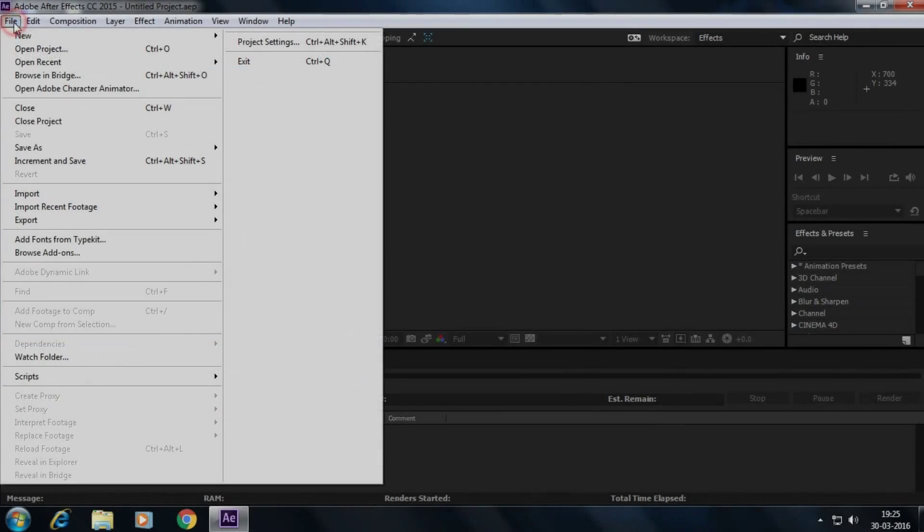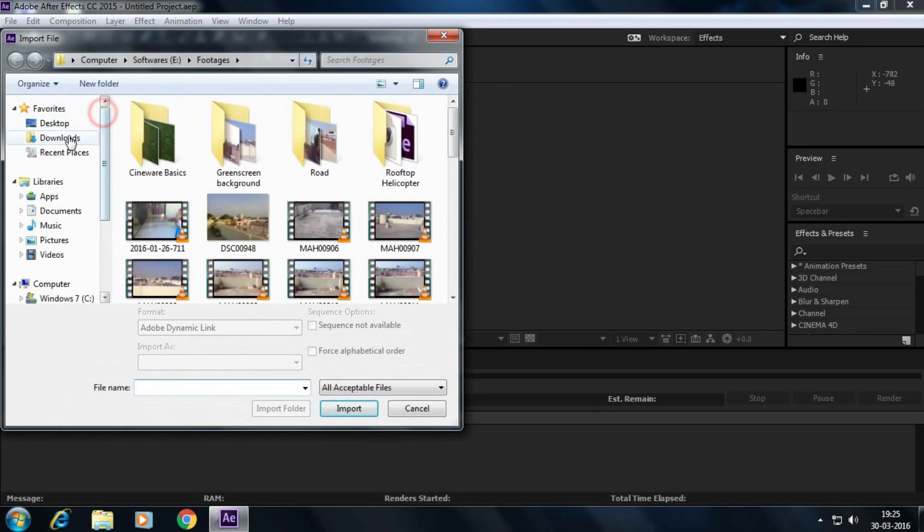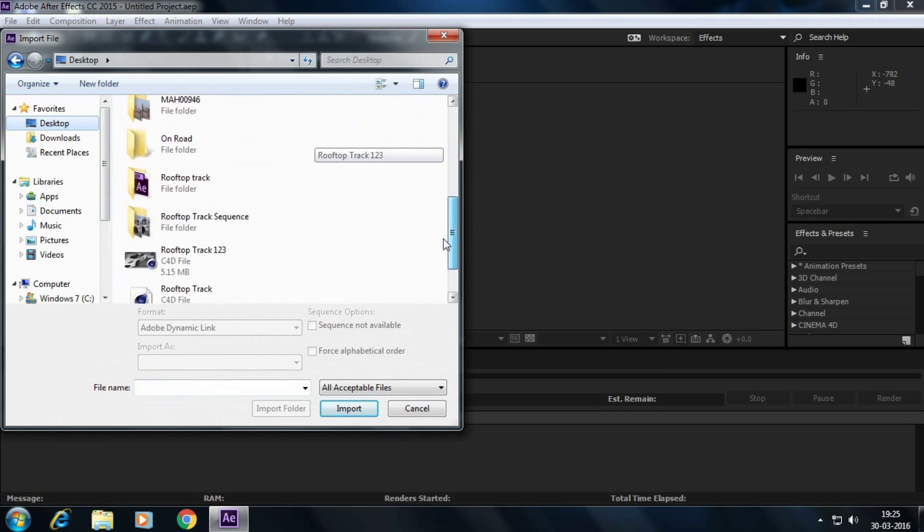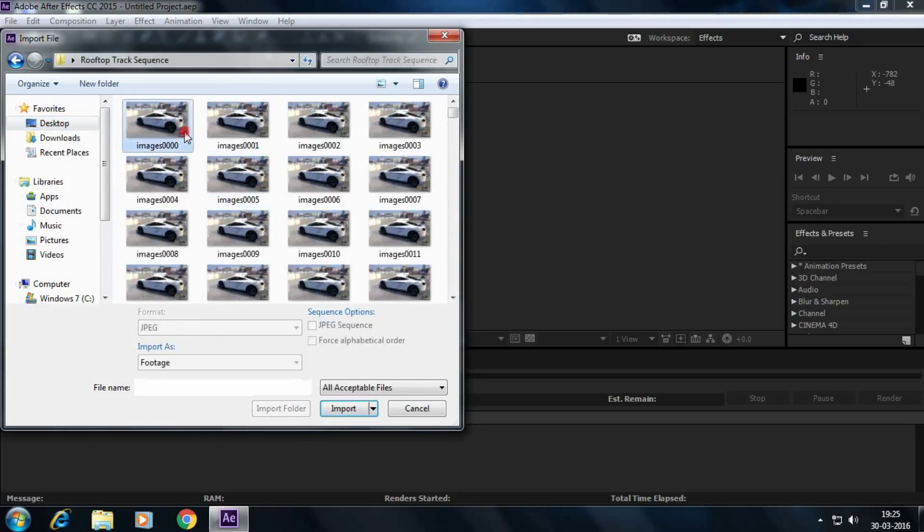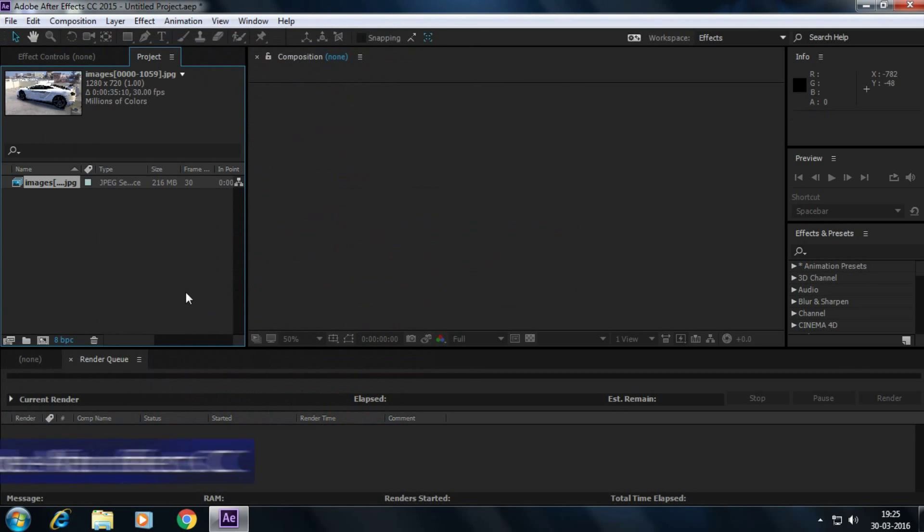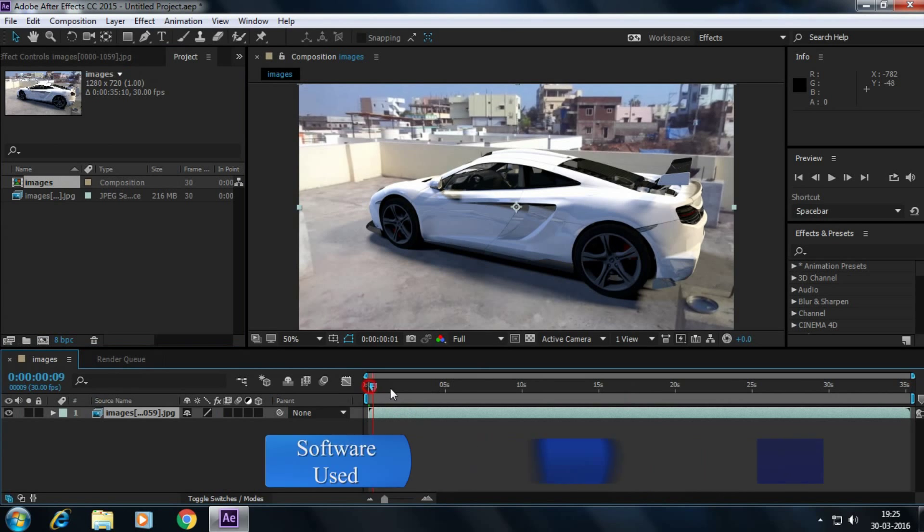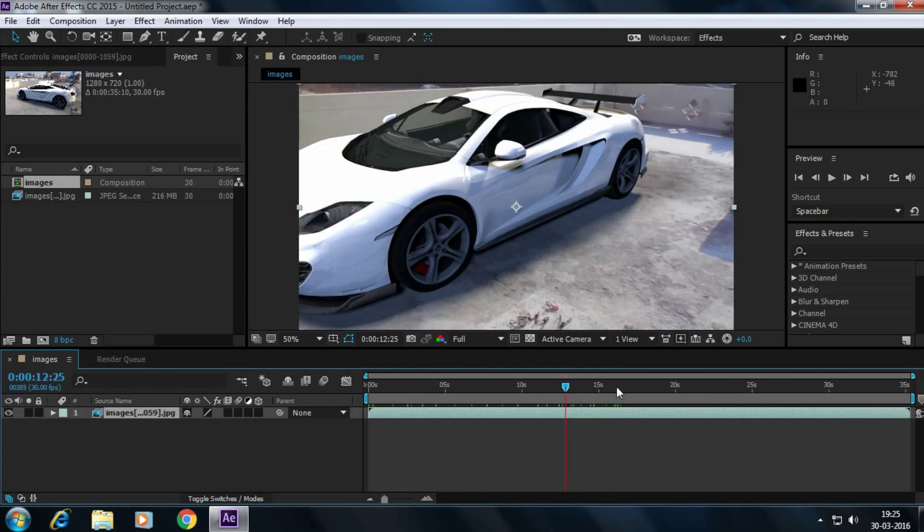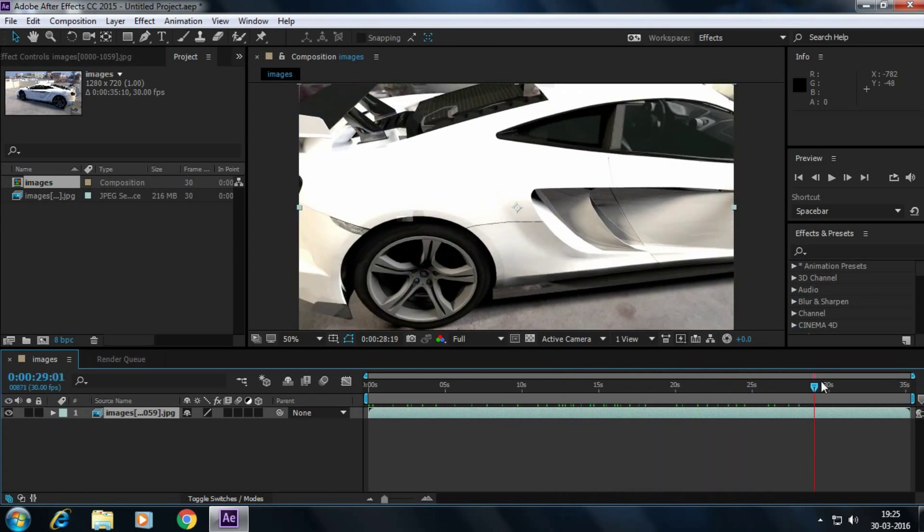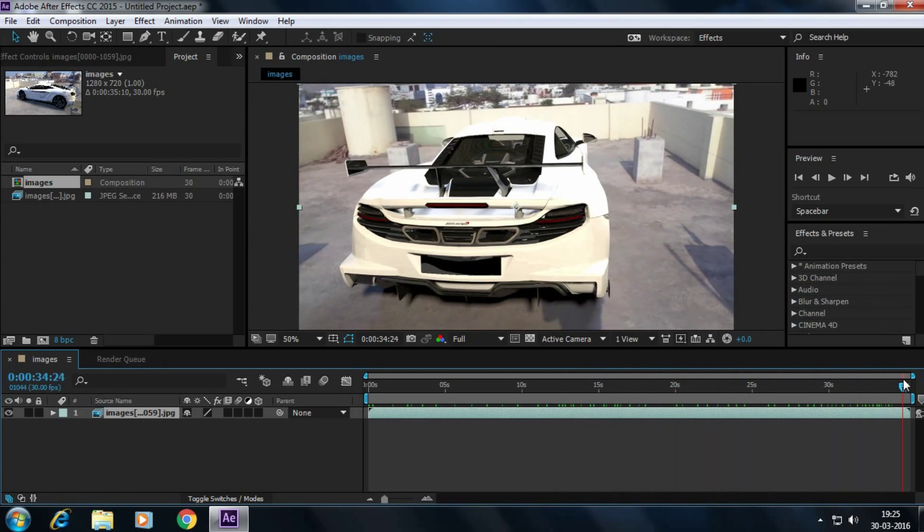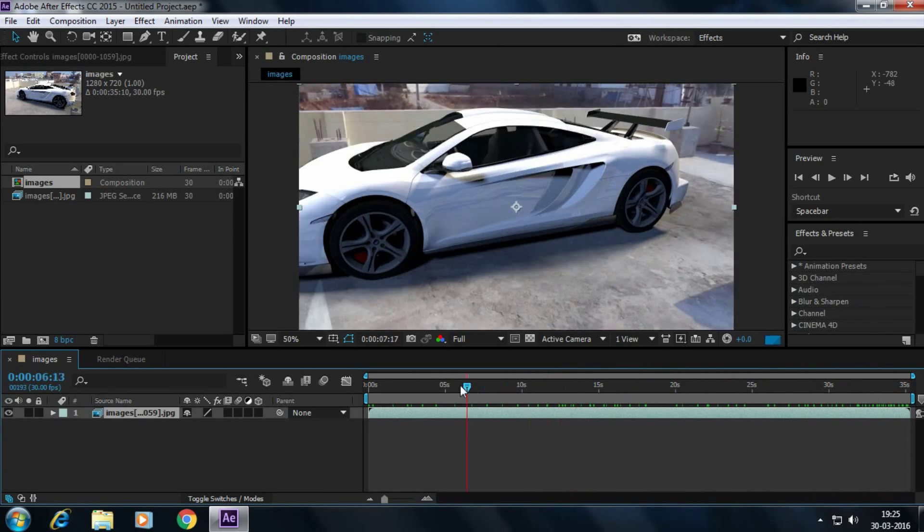Let's import our rendered sequence. Go to desktop, go to rooftop sequence. This is our rendered sequence. Select the first frame, the first picture, and check the JPEG sequence. Click on import. It's imported. And import this footage. Here is our footage.